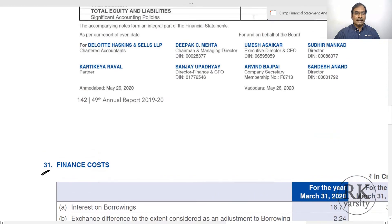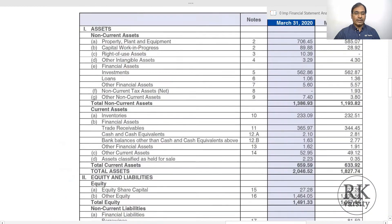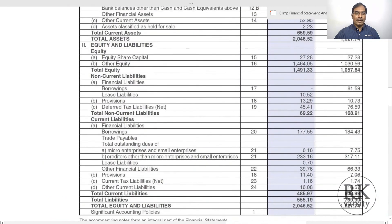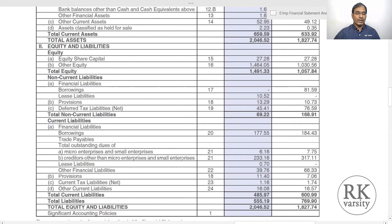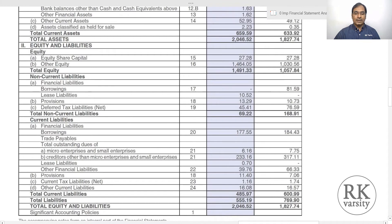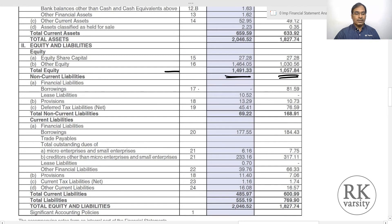For the denominator, you need non-current liabilities plus equity capital. Total equity is shown for both years. Long-term borrowings are also shown here. For 2020 there are no long-term borrowings, so the denominator consists of equity only.